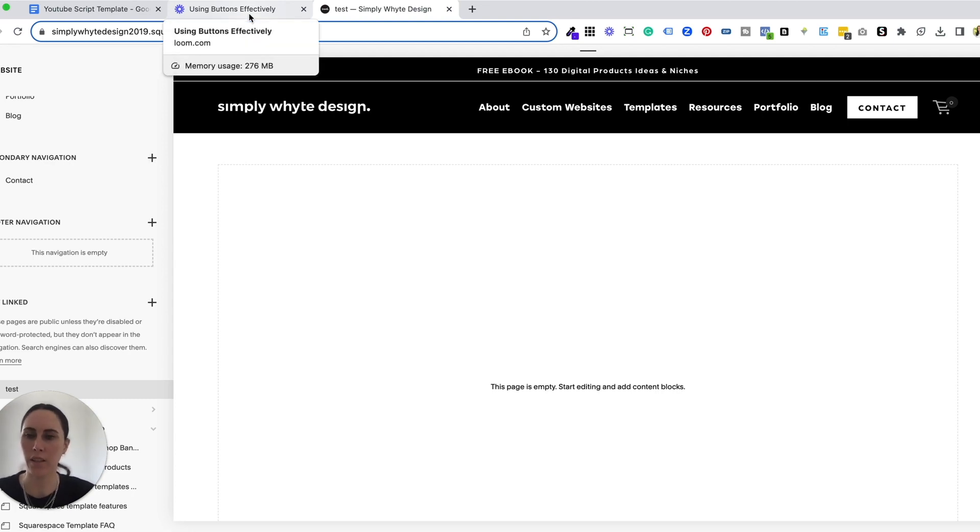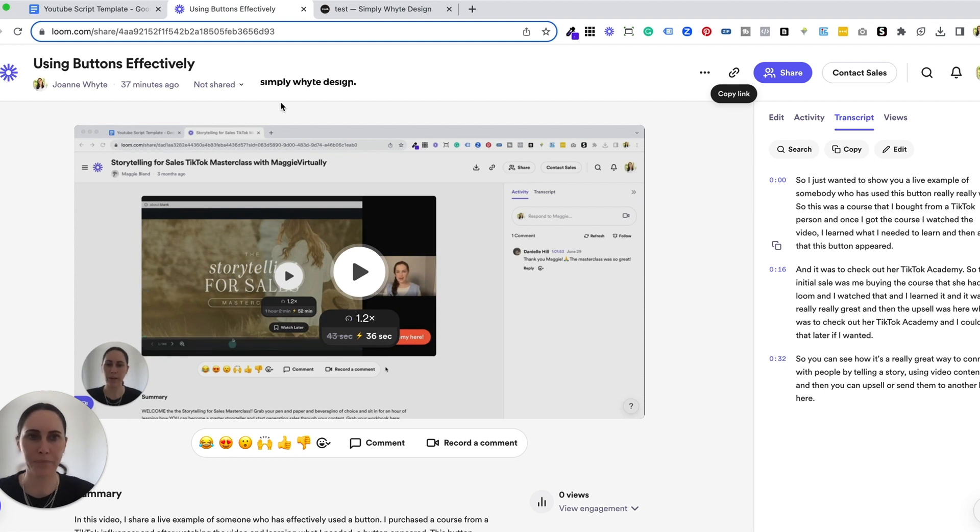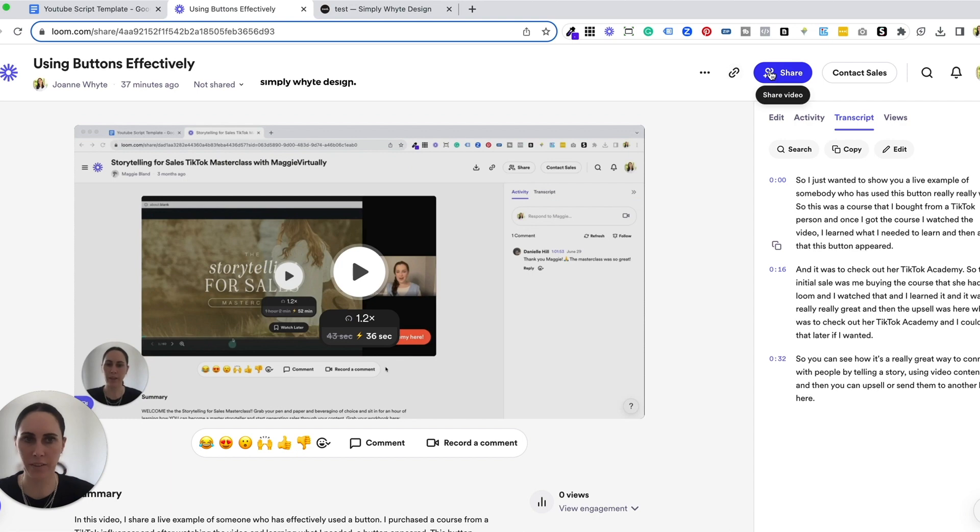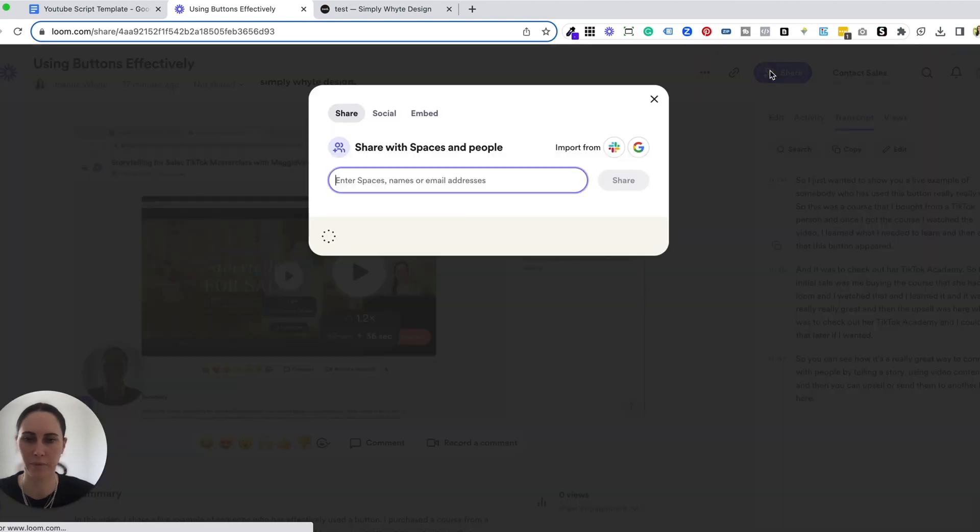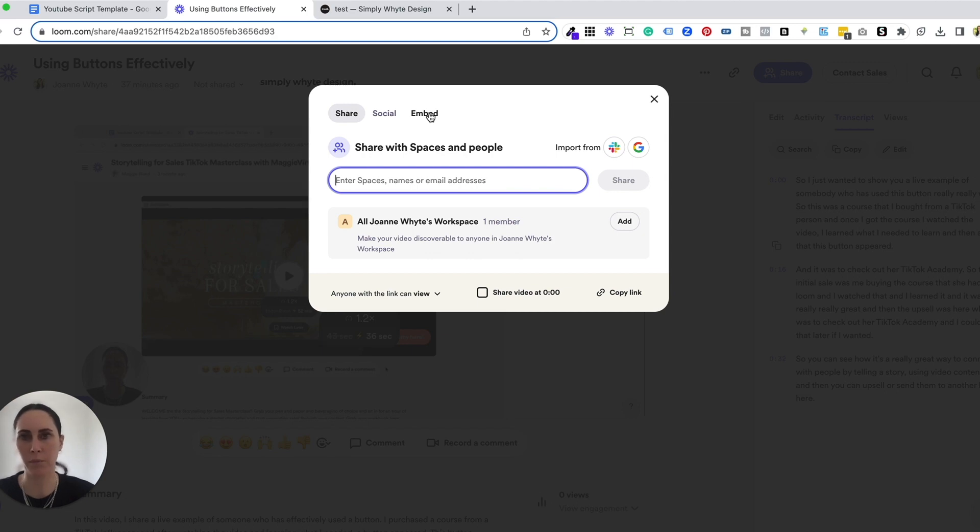Okay, so inside Loom, once you've recorded your video or you've uploaded your video, you are going to come to the share button. Now there is an embed code. I'm going to go through that first and then I'm going to show you another bonus option.